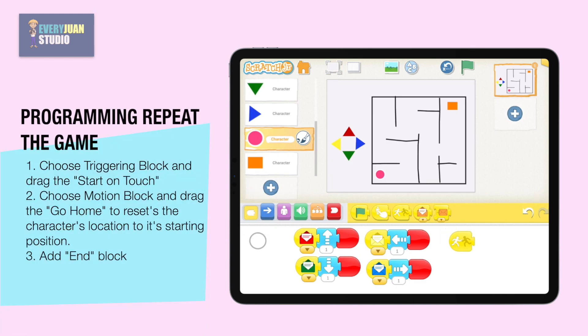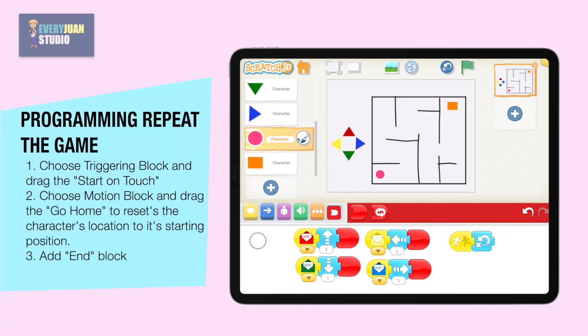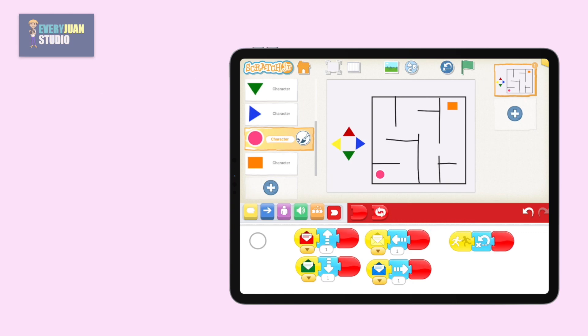When the player is touched by another character, it resets the player's location to its starting position. Now tap the play button to test the program.